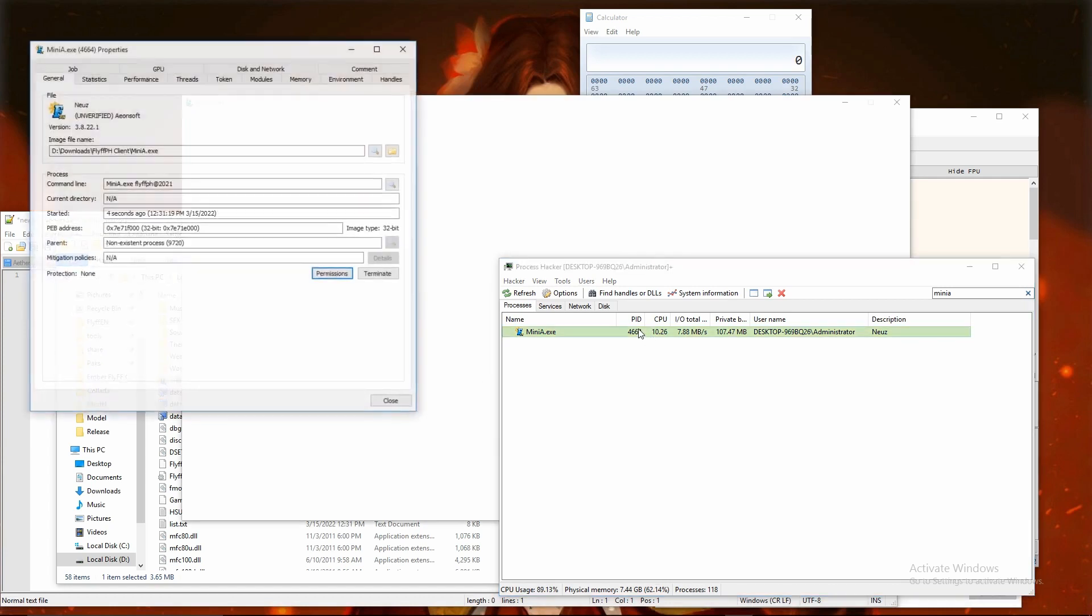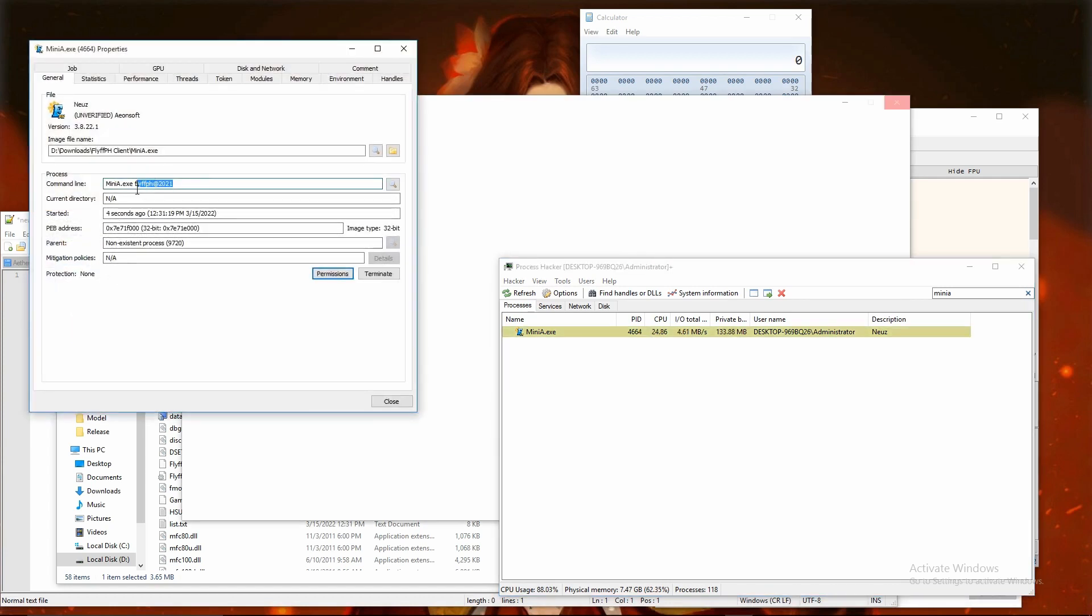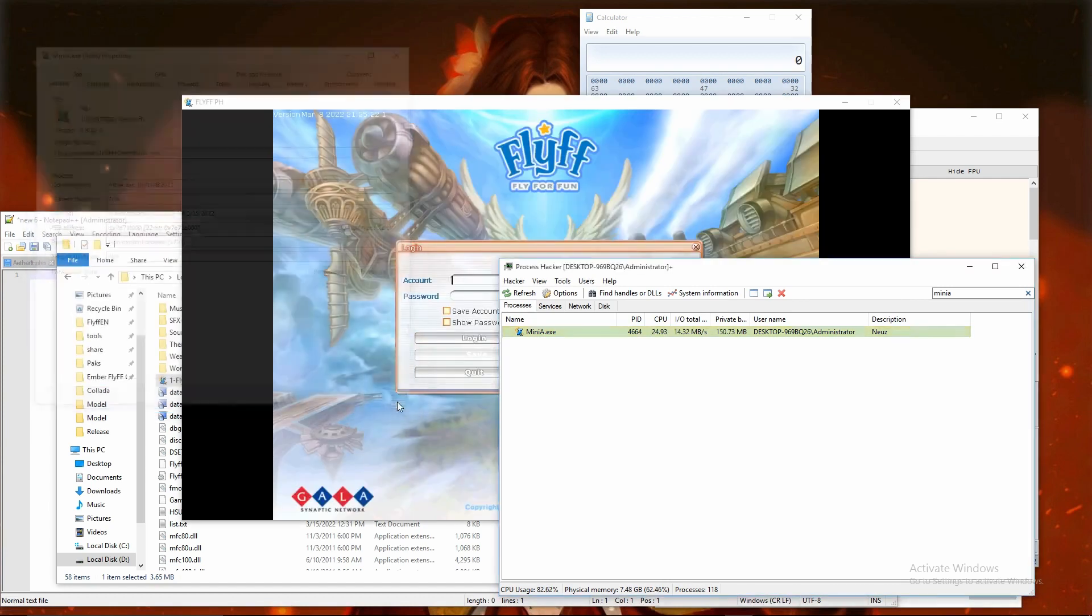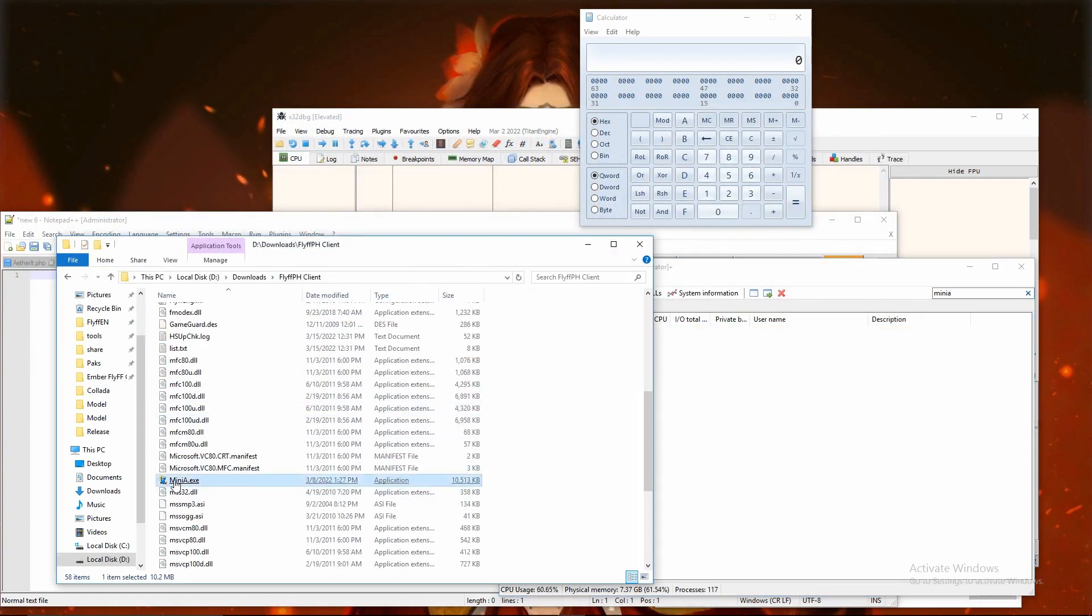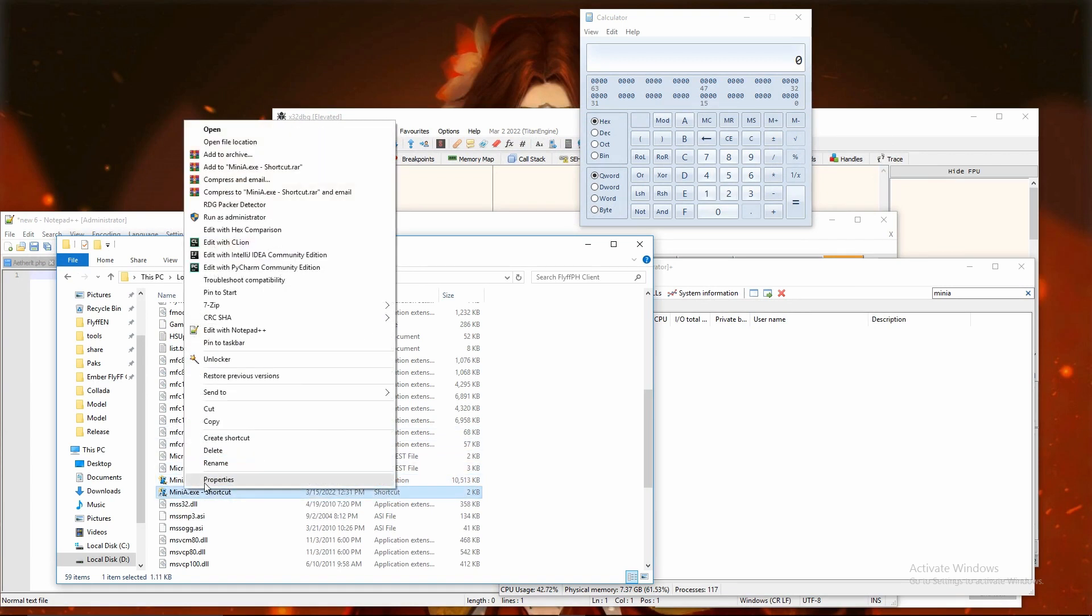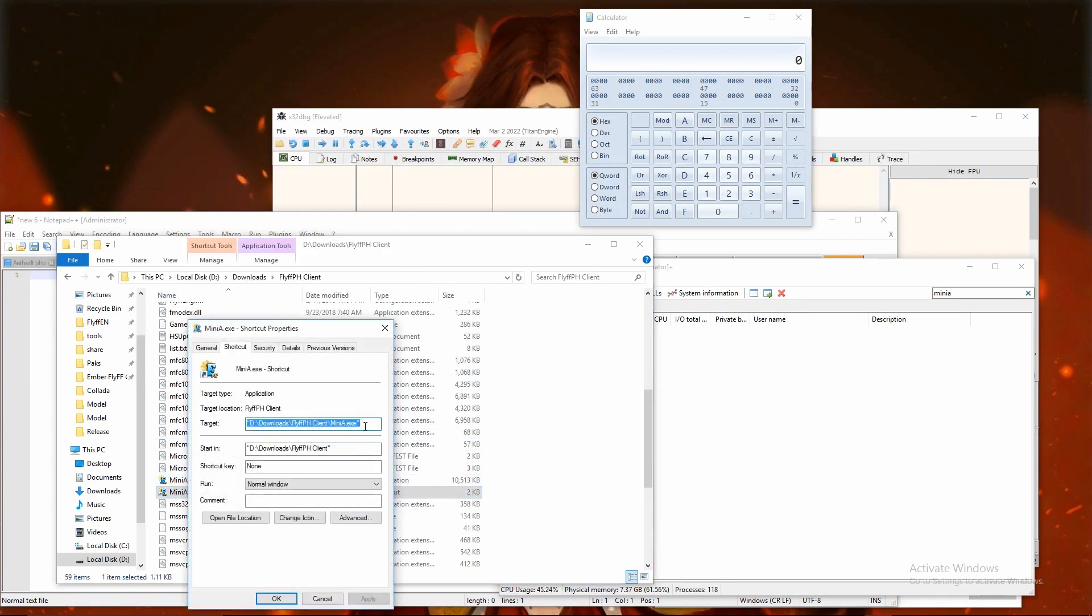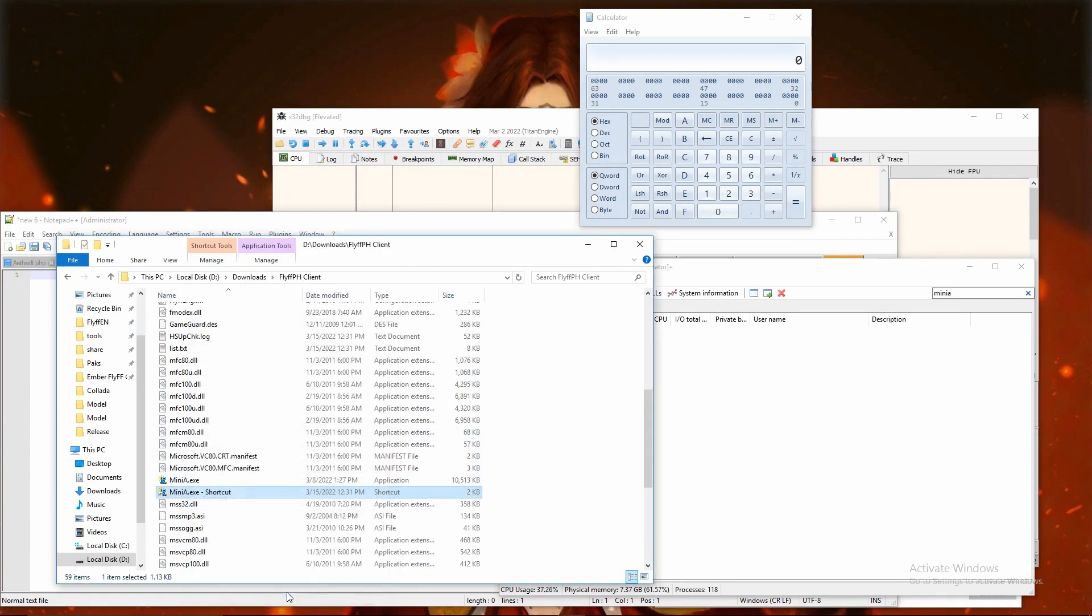I first started Flif from launcher to grab process argument with process hacker. So I can create shortcut that will load Flif as it's loaded from launcher. This way I won't need to run Flif from launcher that might check miniA.exe integrity.